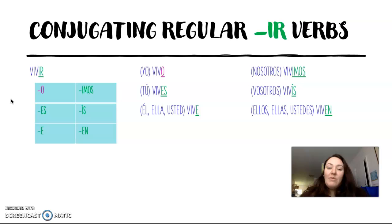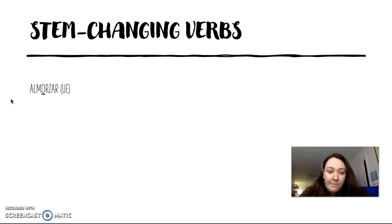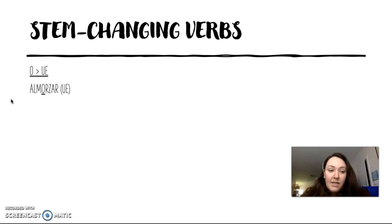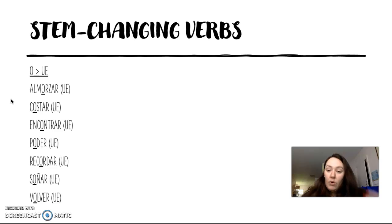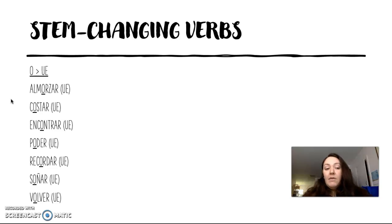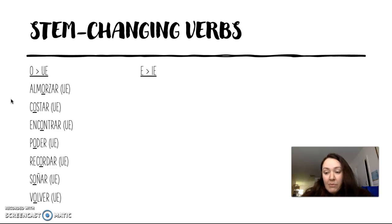Okay, so now that we have that down, let's look at how stem changing works. I've made some lists here. The first one is going to be verbs that change in their stem from o to ue. These lists are not totally comprehensive, so there may be more verbs than what I'm giving you here, but these are some examples. If you put them into columns it might make it easier to remember what type of stem change you're looking at, but these have to be memorized.